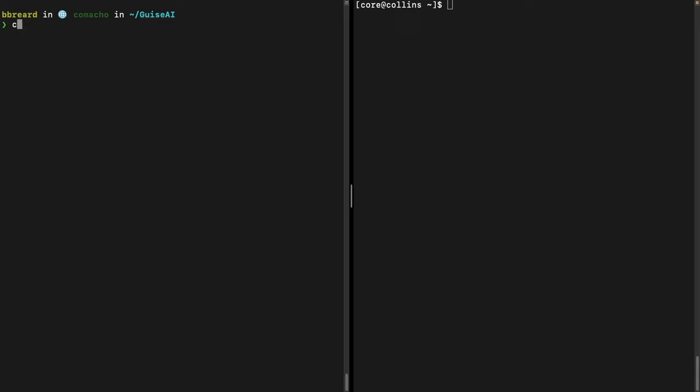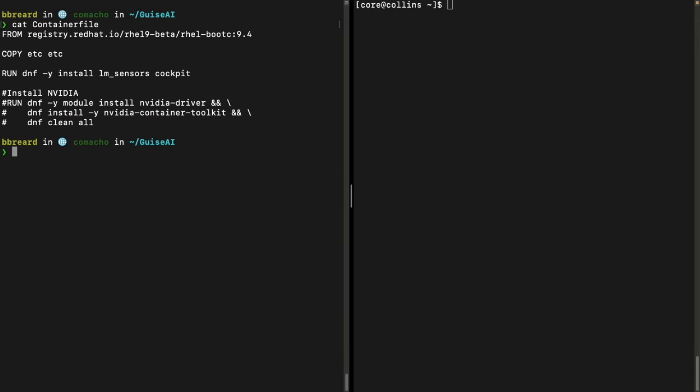Here we have an example container file that shows everything that we need to run our impressive inferencing application on an edge device. Notice the from line is using the RHEL Bootsy image which includes a kernel, bootloader, and a few other things you won't typically find in a base image.